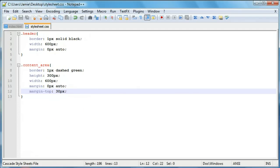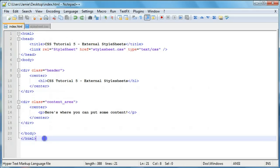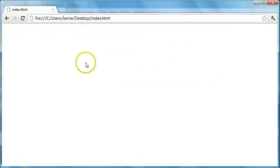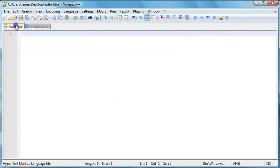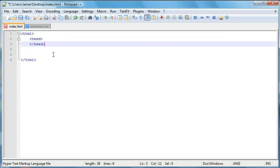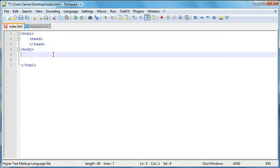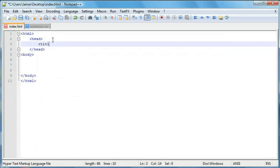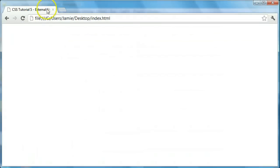Let's go ahead and learn how to include our style sheet. We'll delete our HTML code and blank out our style sheet, save, and refresh — everything is now blank. Let's start coding our index.html page. We'll create the HTML boilerplate with a header and a body. Now that we have a basic shell of an HTML web page, let's add our title: CSS Tutorial 5 External Style Sheets. If we save and come over, you'll notice the title is there.